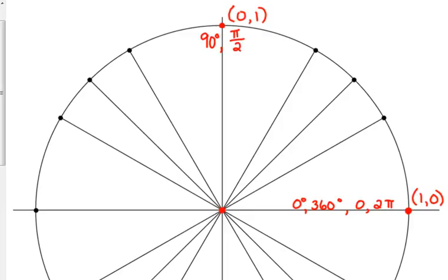90 degrees is equivalent to π over 2 radians. How about this point over here on the left side? That would be negative 1, 0 — because we're on the negative x-axis and its y-coordinate is 0. This is 180 degrees, or it is π radians.